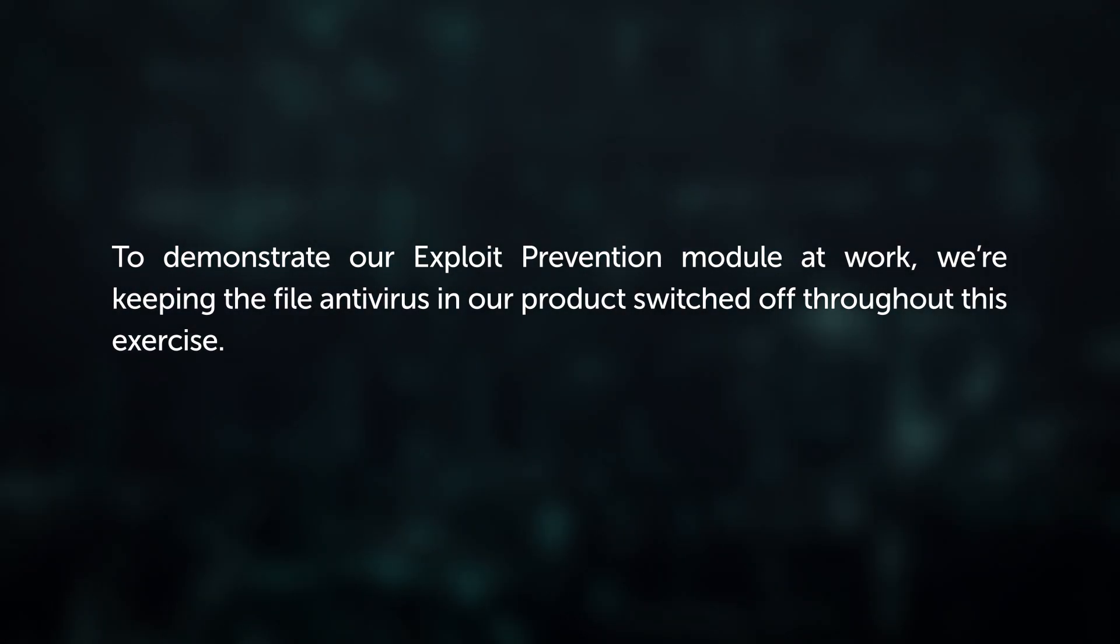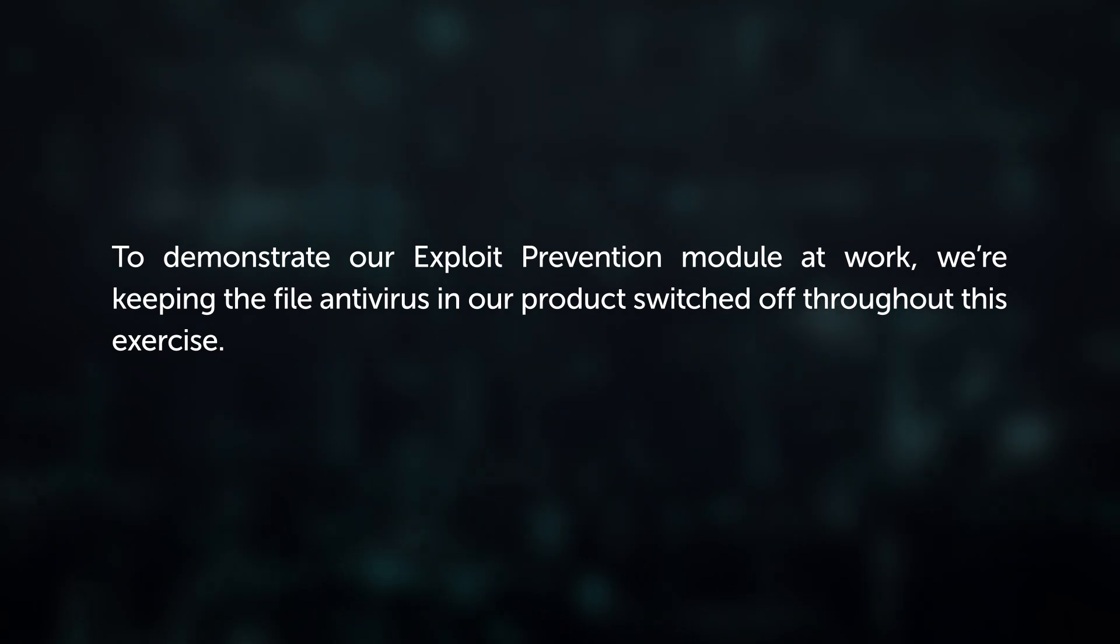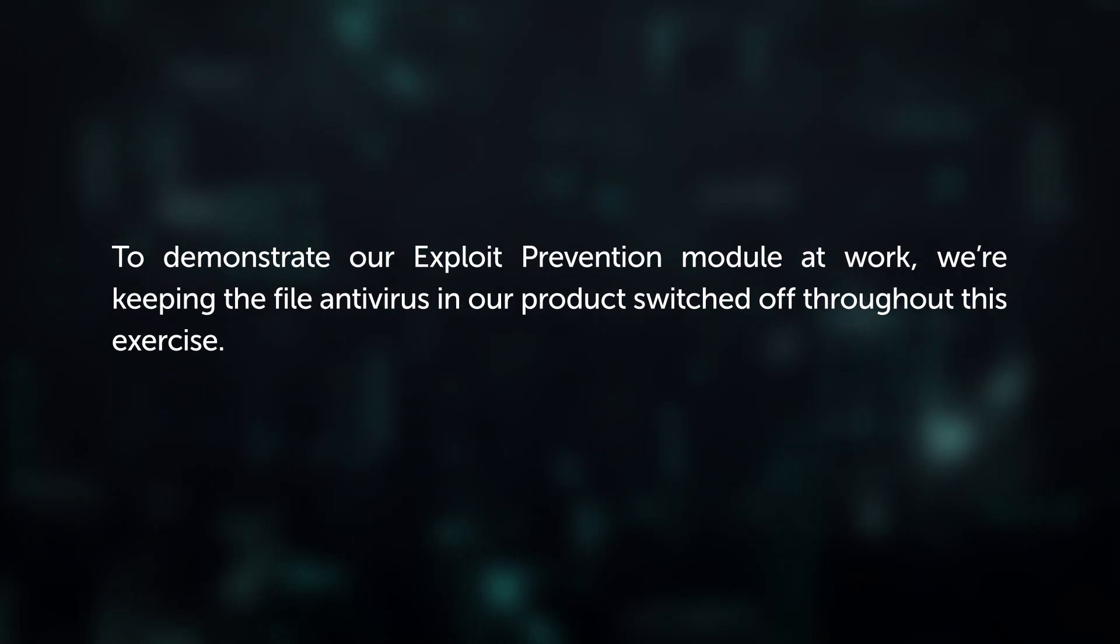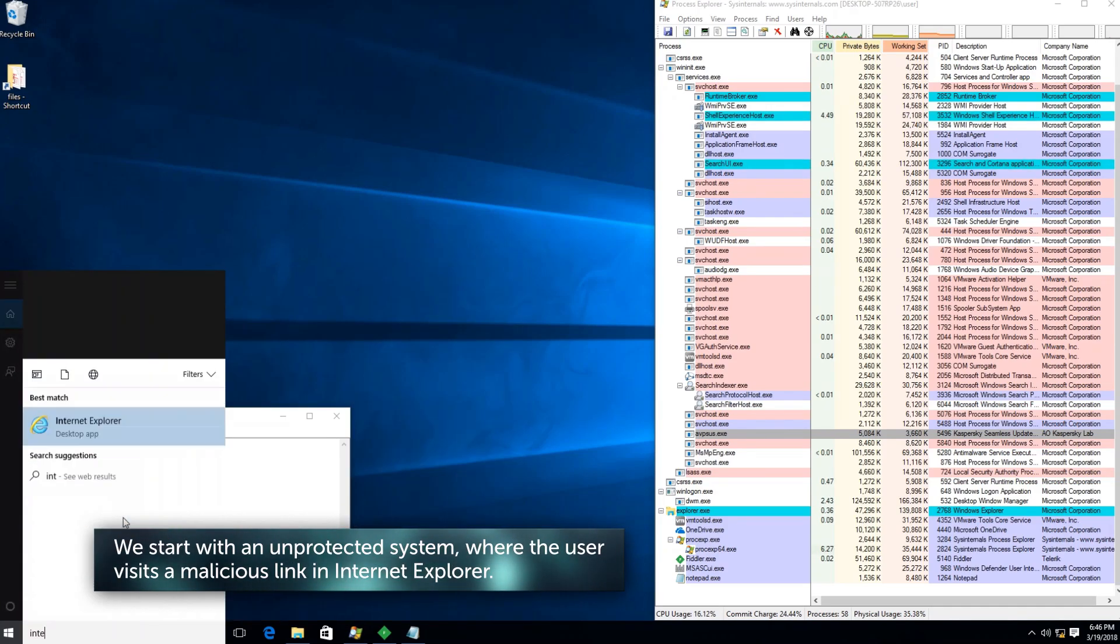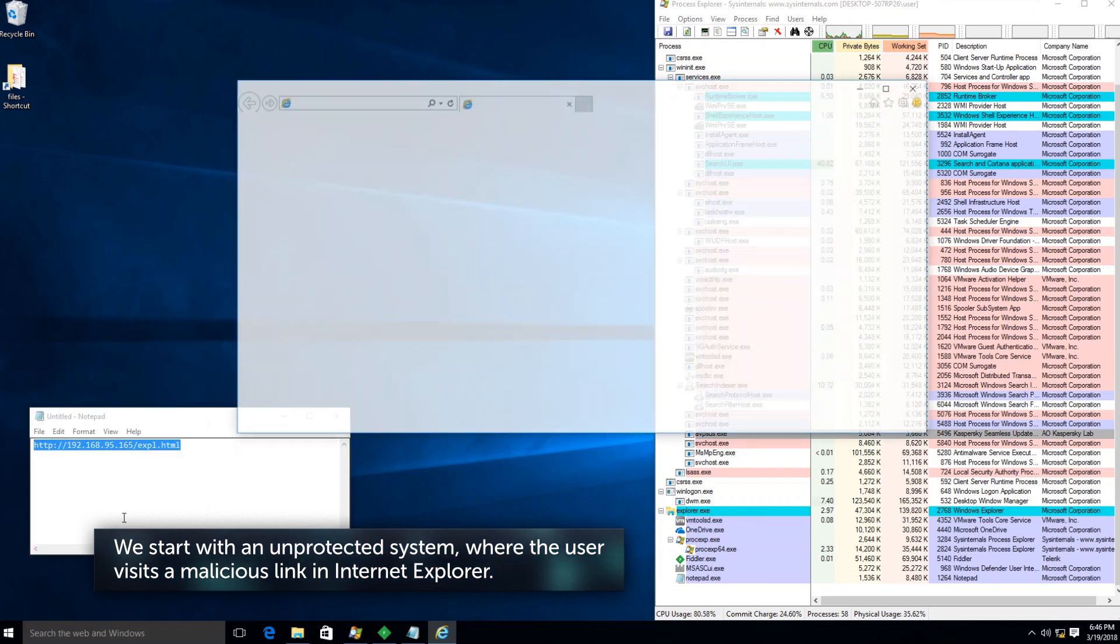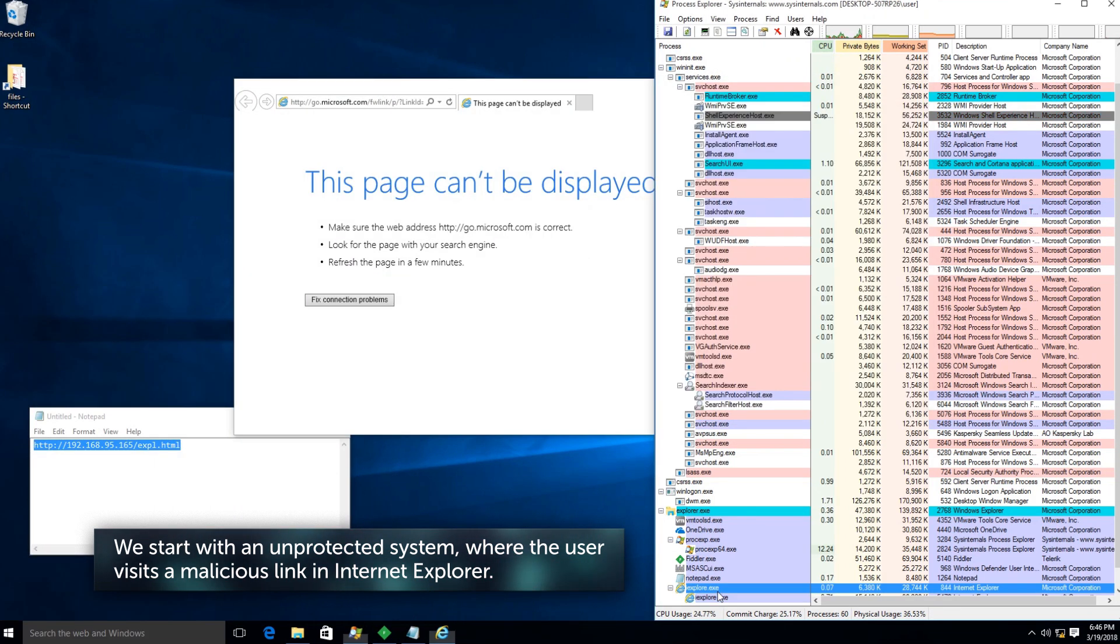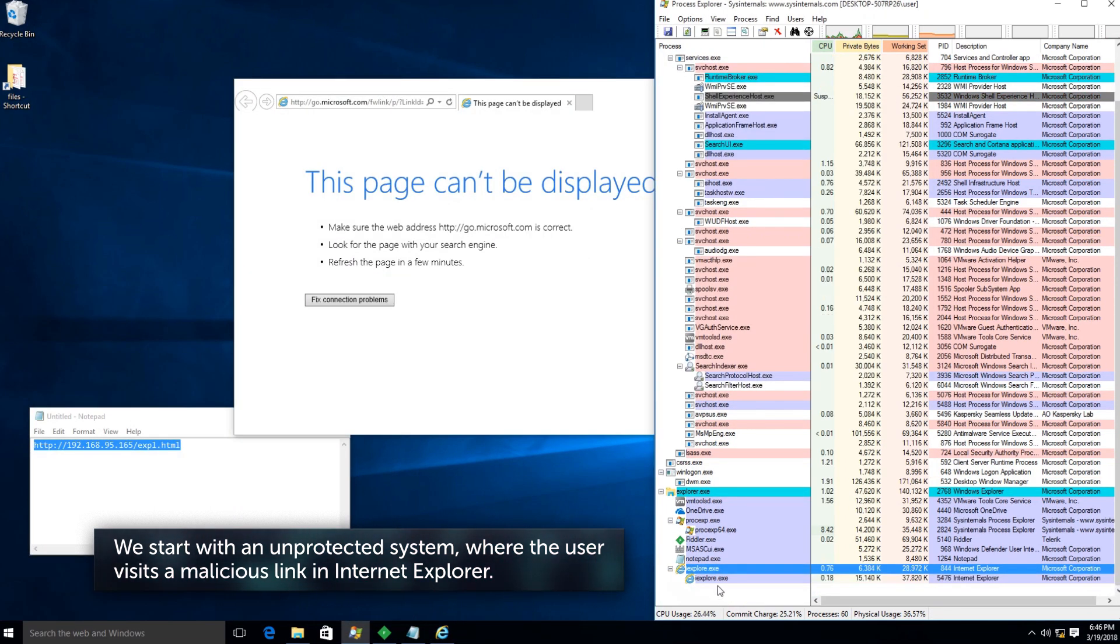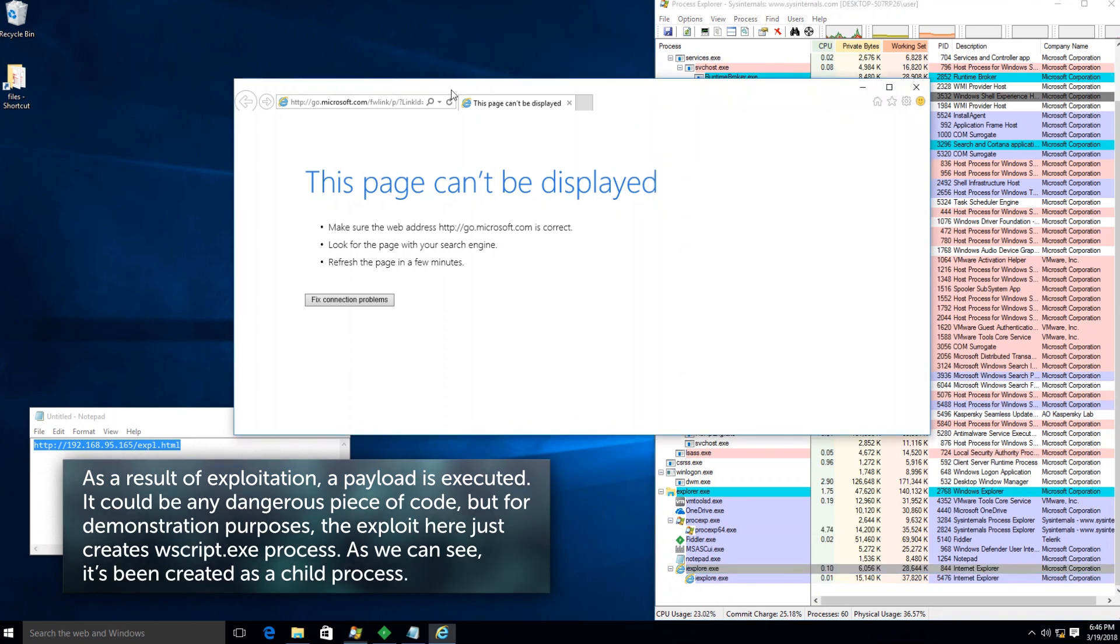we're keeping the file antivirus in our product switched off throughout this exercise. We start with an unprotected system where the user visits a malicious link in Internet Explorer.